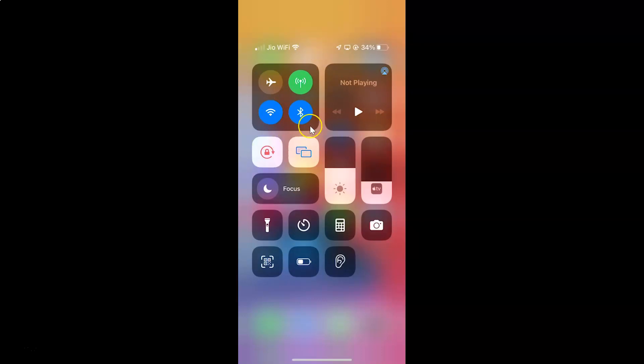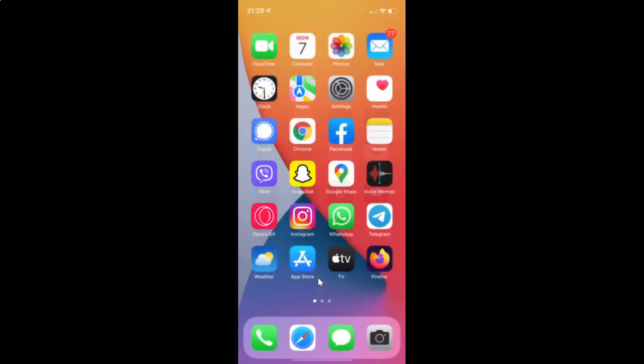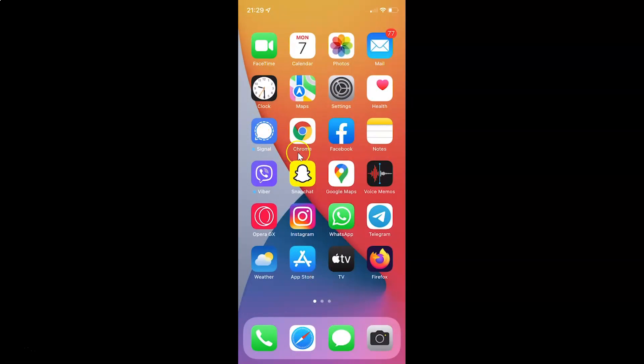You can also close the Control Center by swiping up. It's now closed. So that's it — in this way you can easily turn on or off cellular data on your iPhone XR running iOS version 15.3. If you like my videos, please support this channel by subscribing to it. Thanks, bye bye.